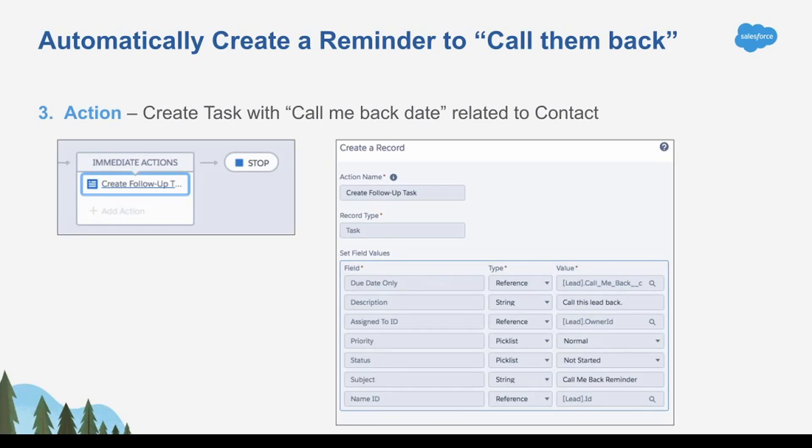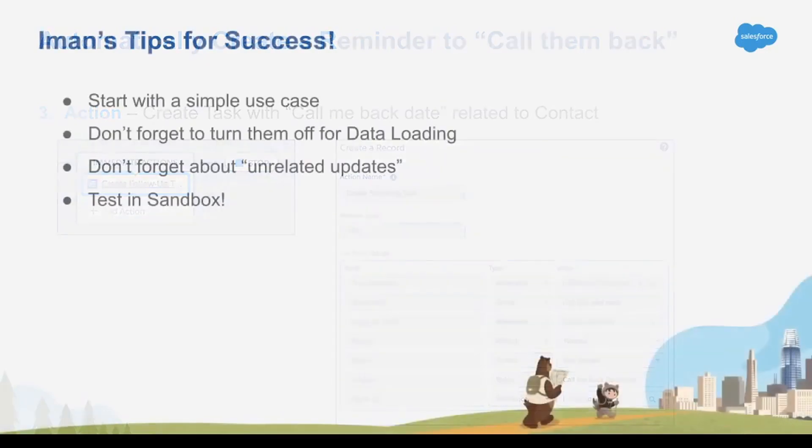So notice every one of those fields, what the date is, what the description is, all of those, you have to specify. So you can't just assume that by creating a task, it's going to know who to assign the task to, when to assign it, or where to put it. So just make sure you pay attention to those details.